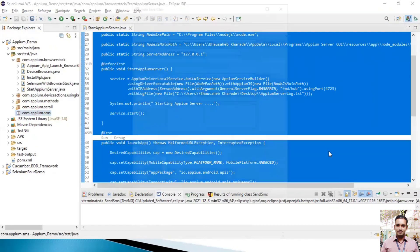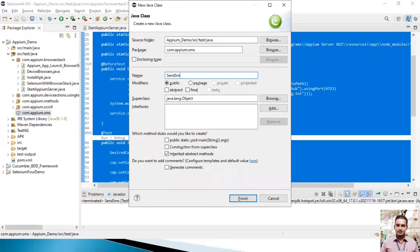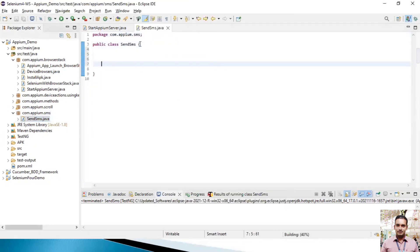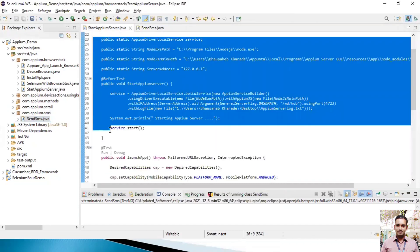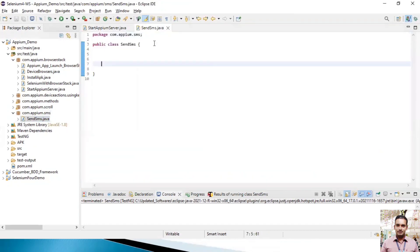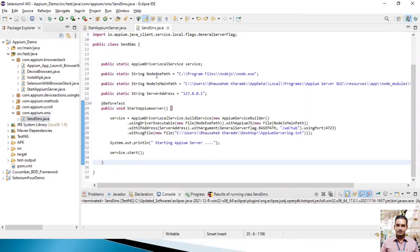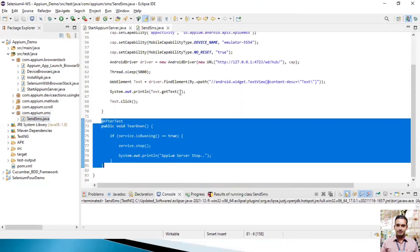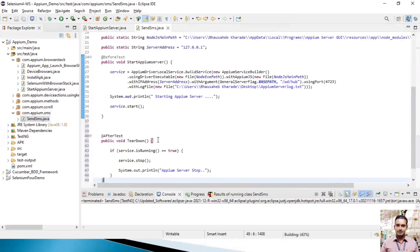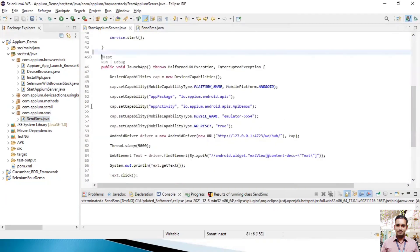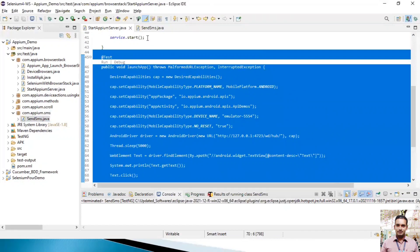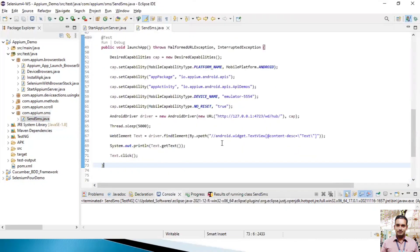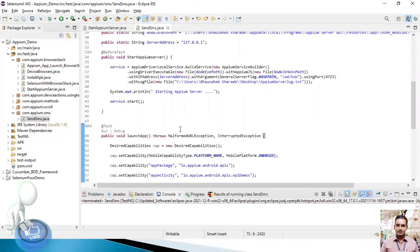I'll create one class here named SendSMS. In this SendSMS class, I'll copy the start Appium server code and the stop Appium server code as well. Previously we launched the API Demos app, but to send SMS we need to start the SMS app, which is the default app on every mobile phone.